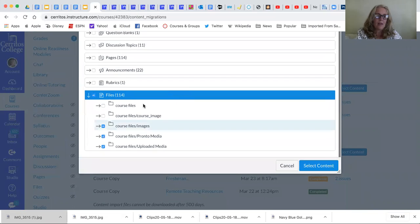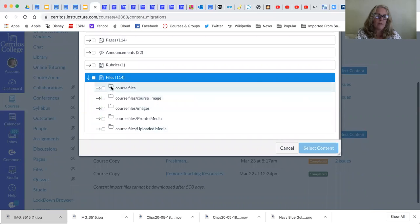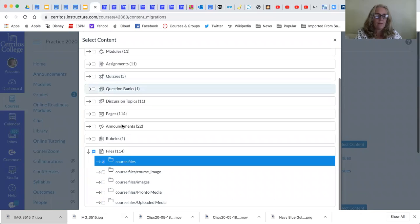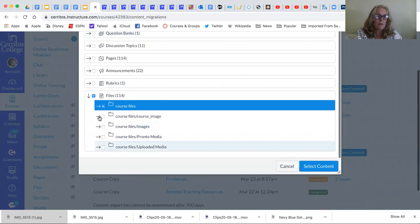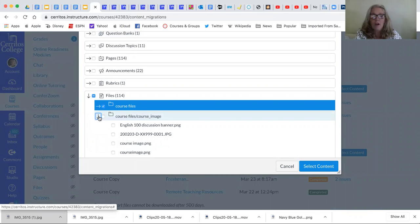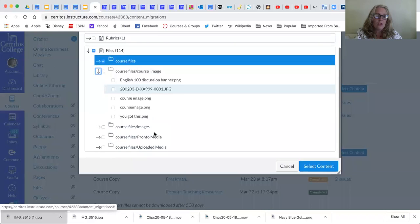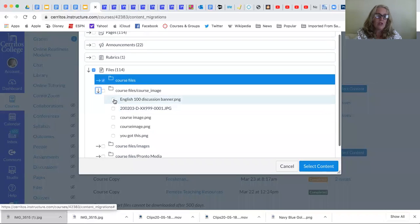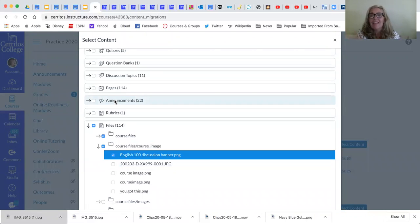Okay so there's 114, there's a lot of different course files. I'm going to look at this one and by clicking on those arrows it helps to open them up. I am just going to take the English 100 discussion banner, just taking something and I'm bringing it over.